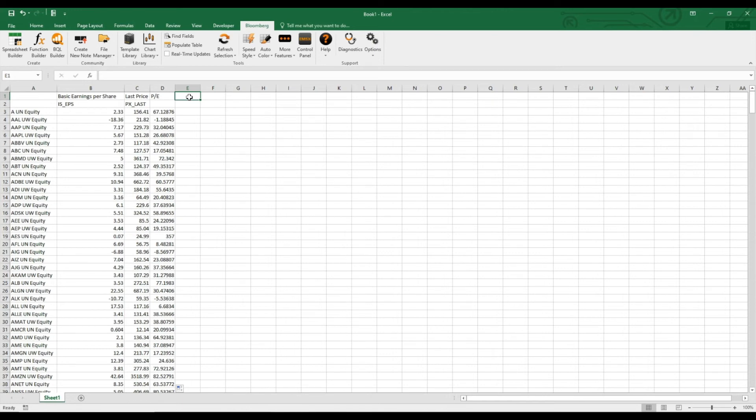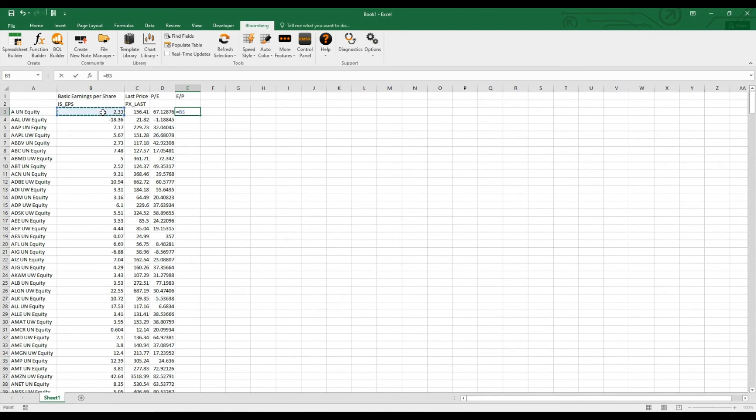And the other way around, we can also divide the earnings per share by the market value of the share, so the price. And this earnings yield would give us a rate of return of the investment. So we just divide the earnings per share with the last price.